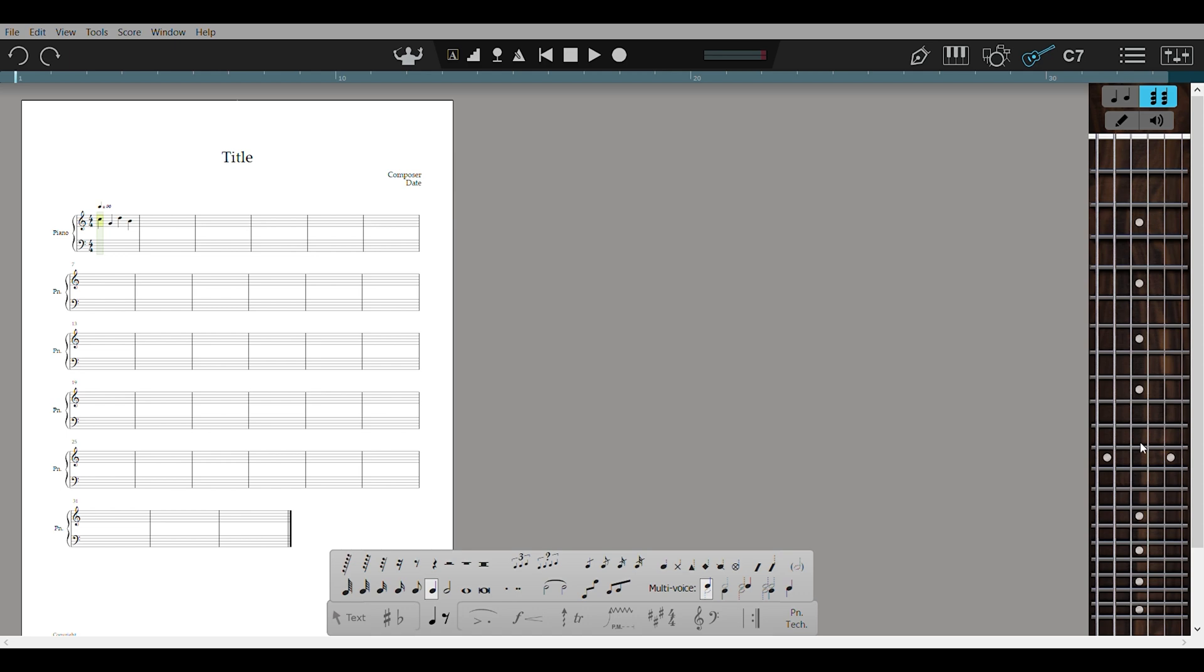Alongside writing notes, I love that you have instruments down here. This guitar neck is incredibly helpful for tabs. You just mark out where you want the tabs to go and it will create it for you.